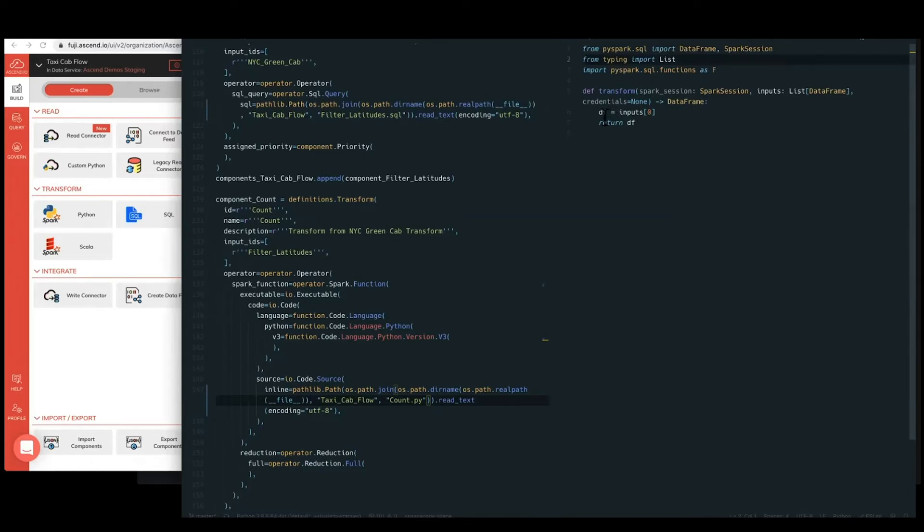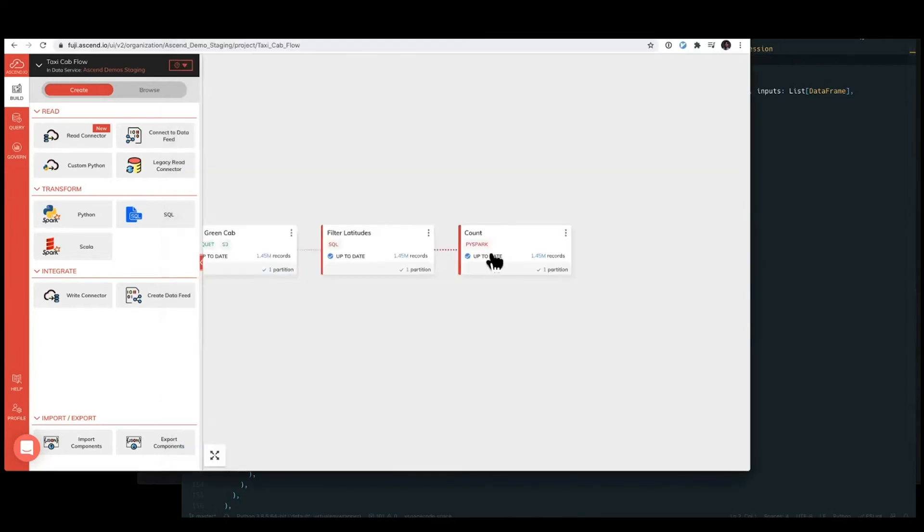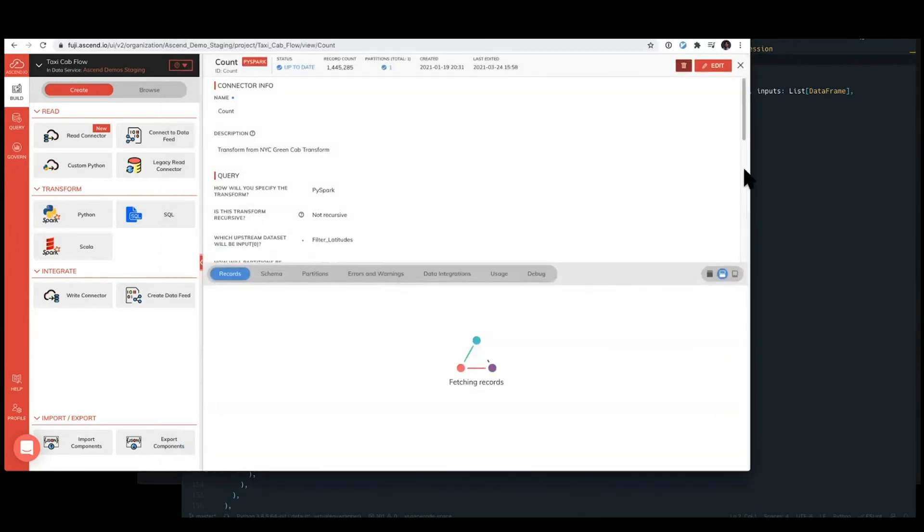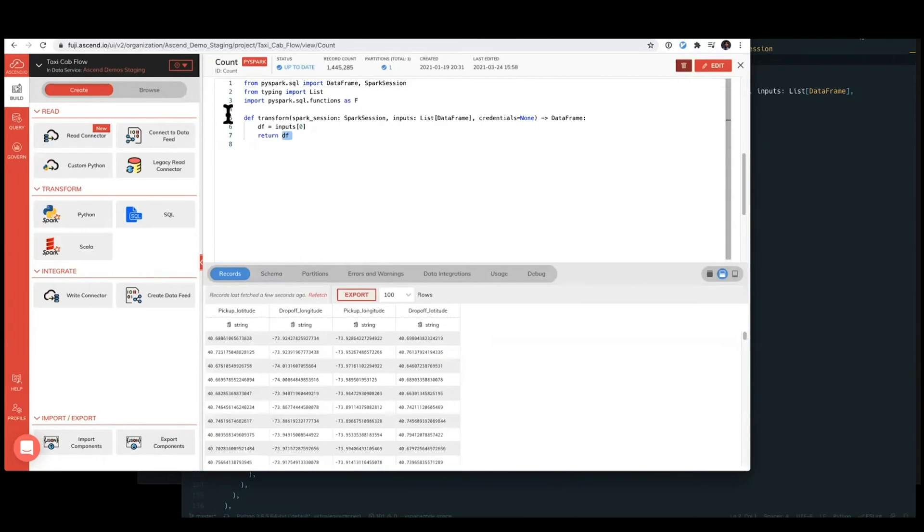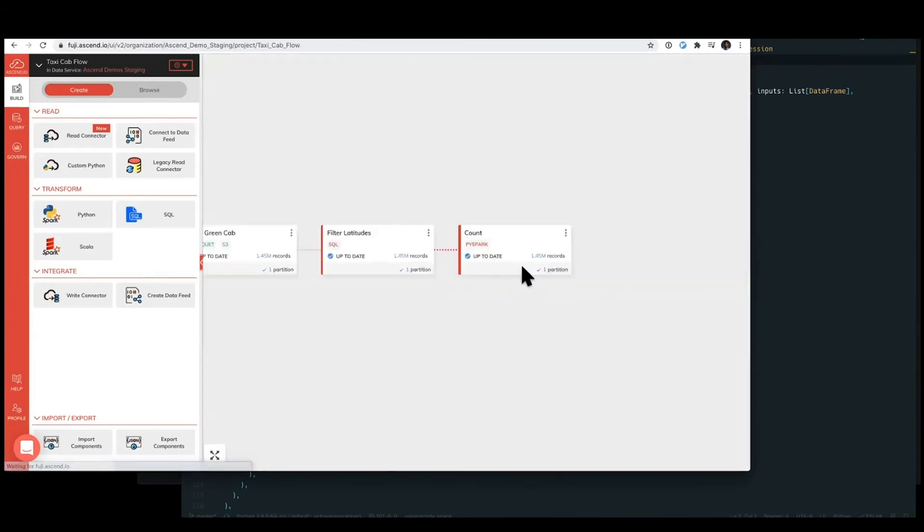the component code file has exactly what we expect from the Ascend component. In this case, it's essentially just an identity operator of taking the data frame and returning it back out, which matches what we have in Ascend in here, which is just taking the data frame and passing it back out.